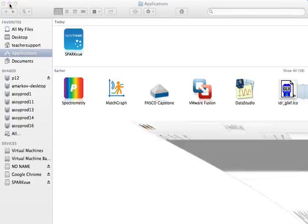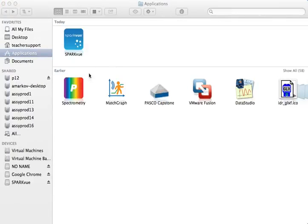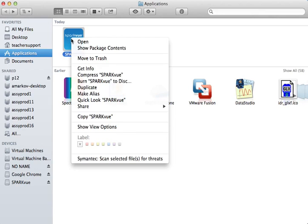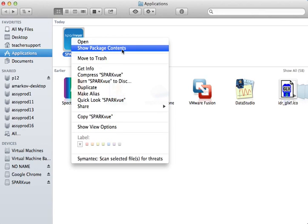First, I'm going to navigate to the Applications folder with the SparkView icon. Next, I'm going to control-click on the SparkView application icon and go down to Show Package Contents.